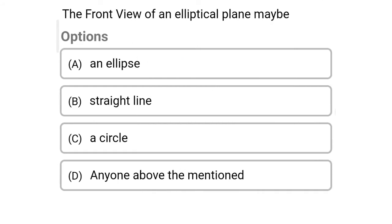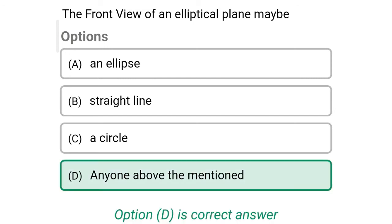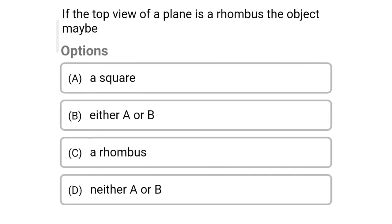Next question: the front view of an elliptical plane may be — Option A: an ellipse. Option B: a straight line. Option C: a circle. Option D: any one of the above mentioned. The correct answer is Option D — any one of the above mentioned.